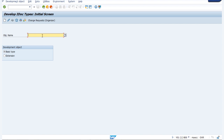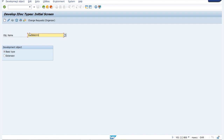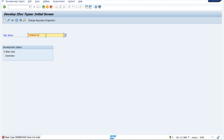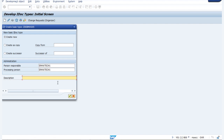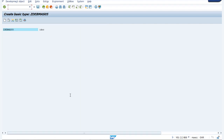Here we have to provide our object name. Let us provide it as ZDEBMAS05. I will just create it again and give the description as IDOC. Now we have to click on the IDOC row and click on create segment.